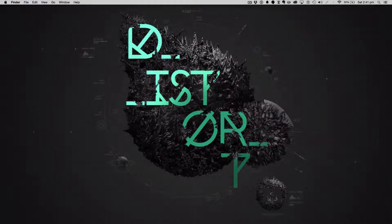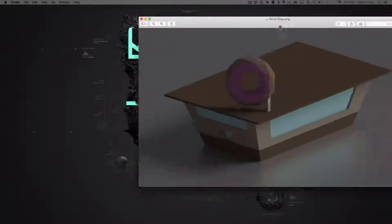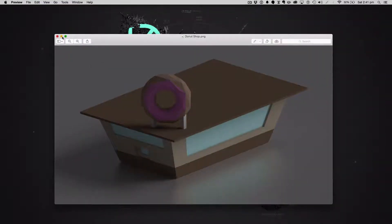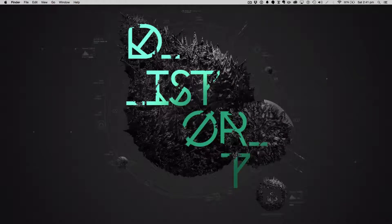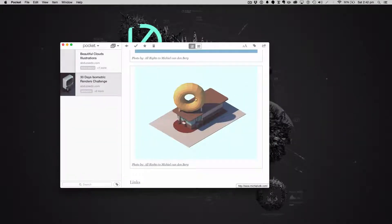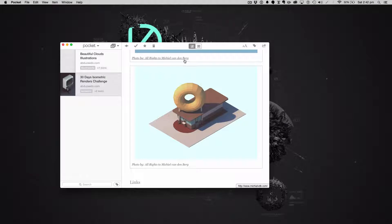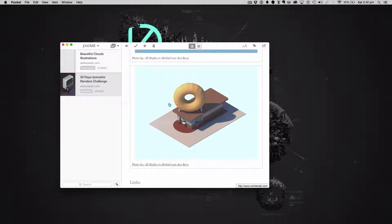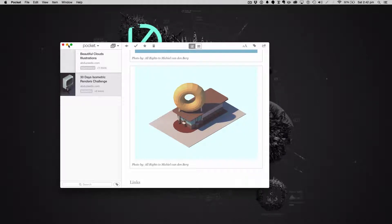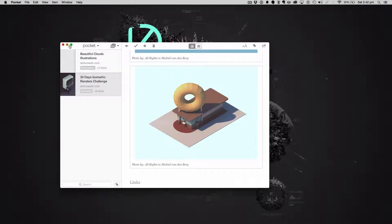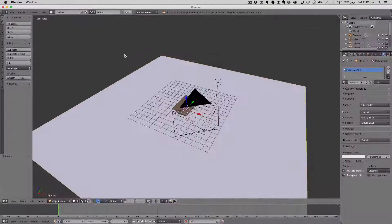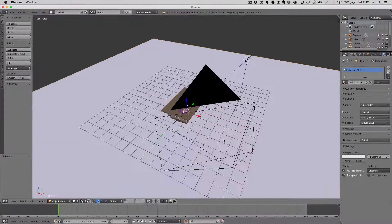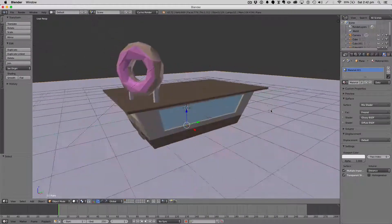So to do this we're going to be using Blender, of course. Here's the actual render - I've just did some color correction in Photoshop, but we're not going to cover that today. We're just going to cover the modeling. I've got to give credit where credit's due - the inspiration for this piece was Michael van den Berg's 30 Day Isometric Renders Challenge. His donut shop was the inspiration for this week's tutorial. You can obviously see some resemblance between his and mine. Let's open up Blender.